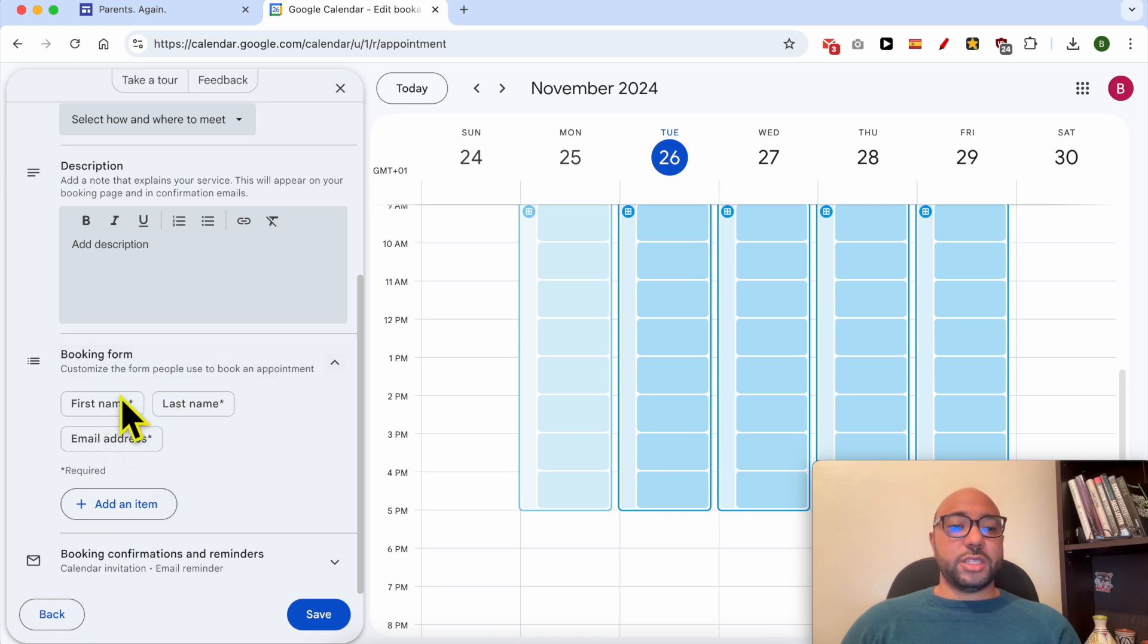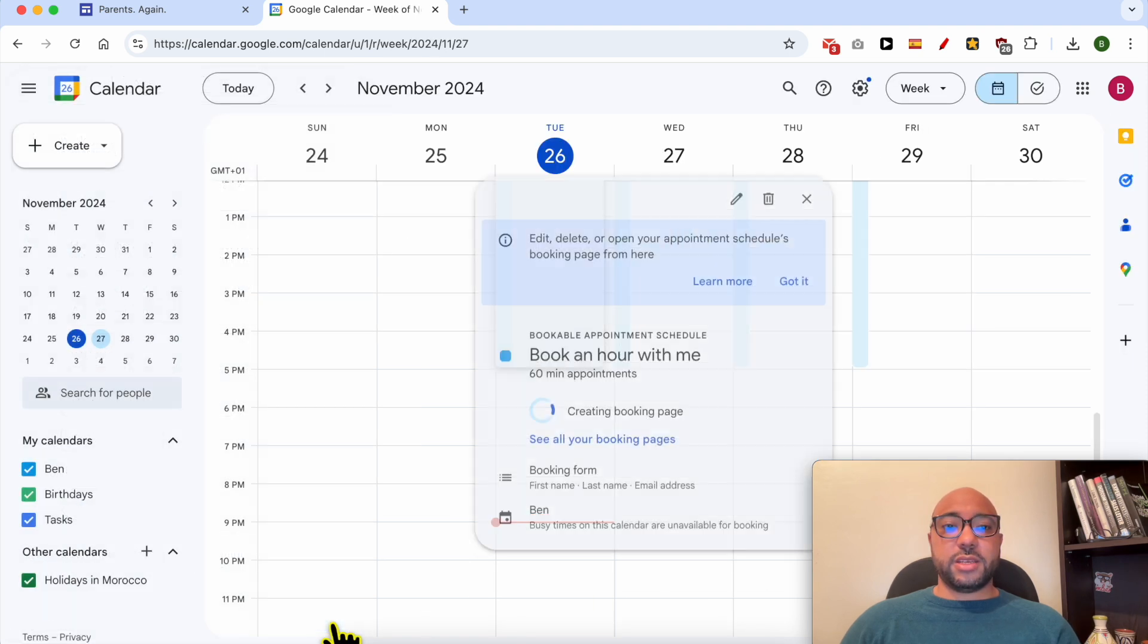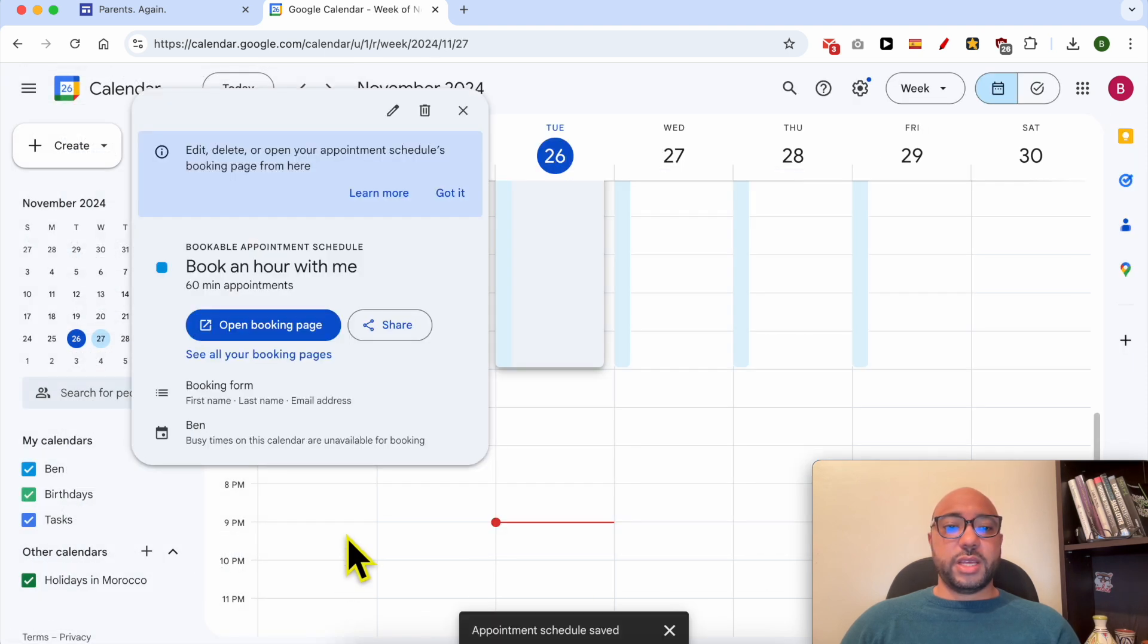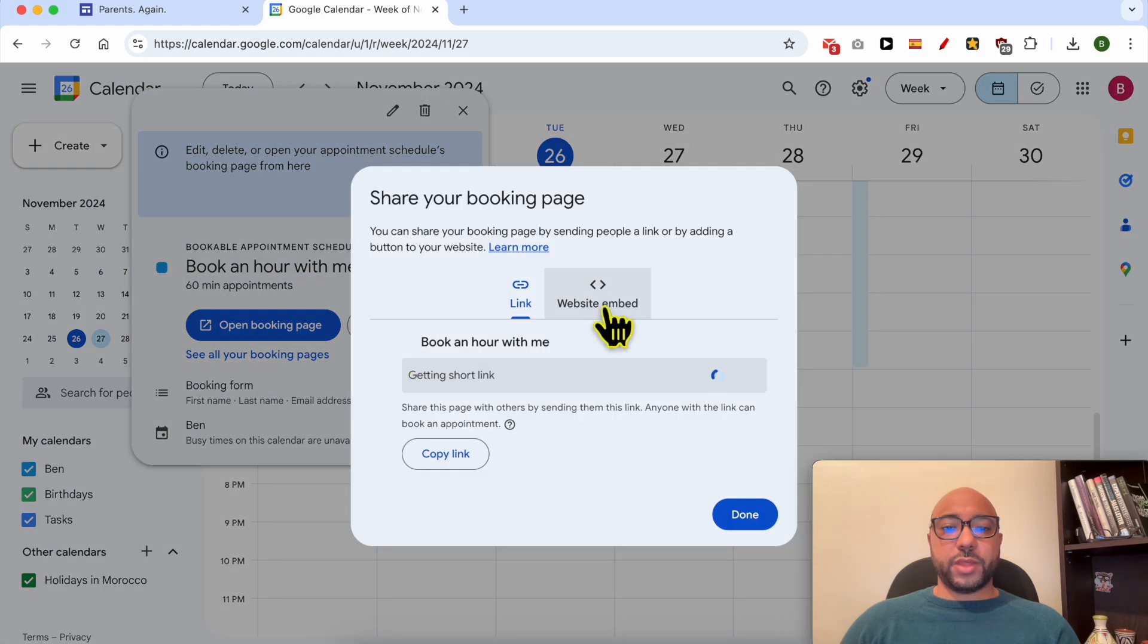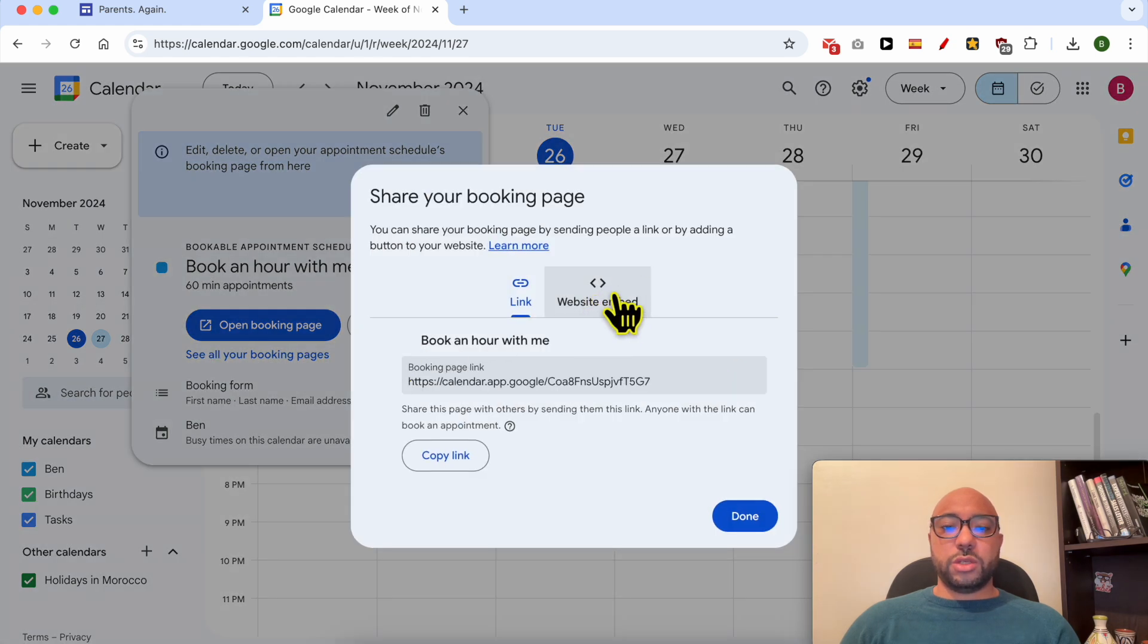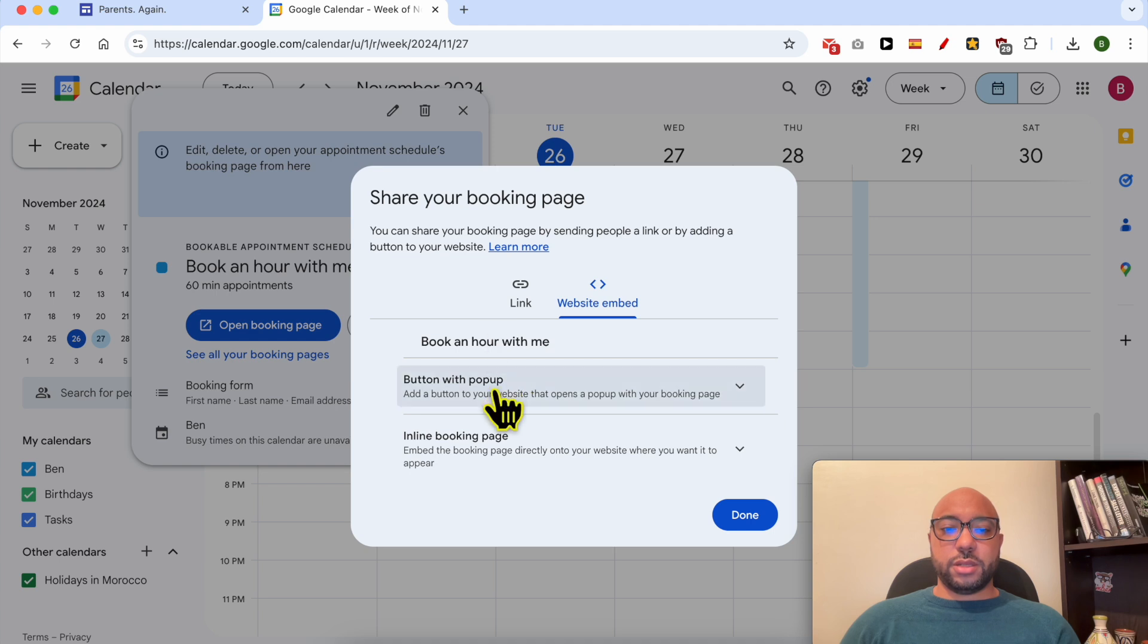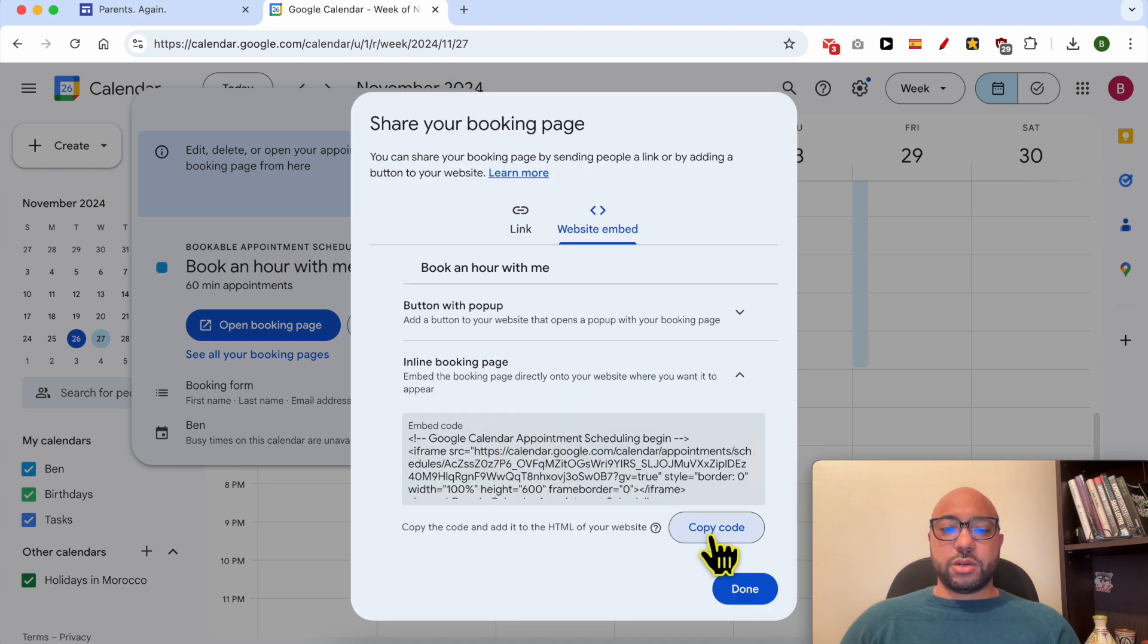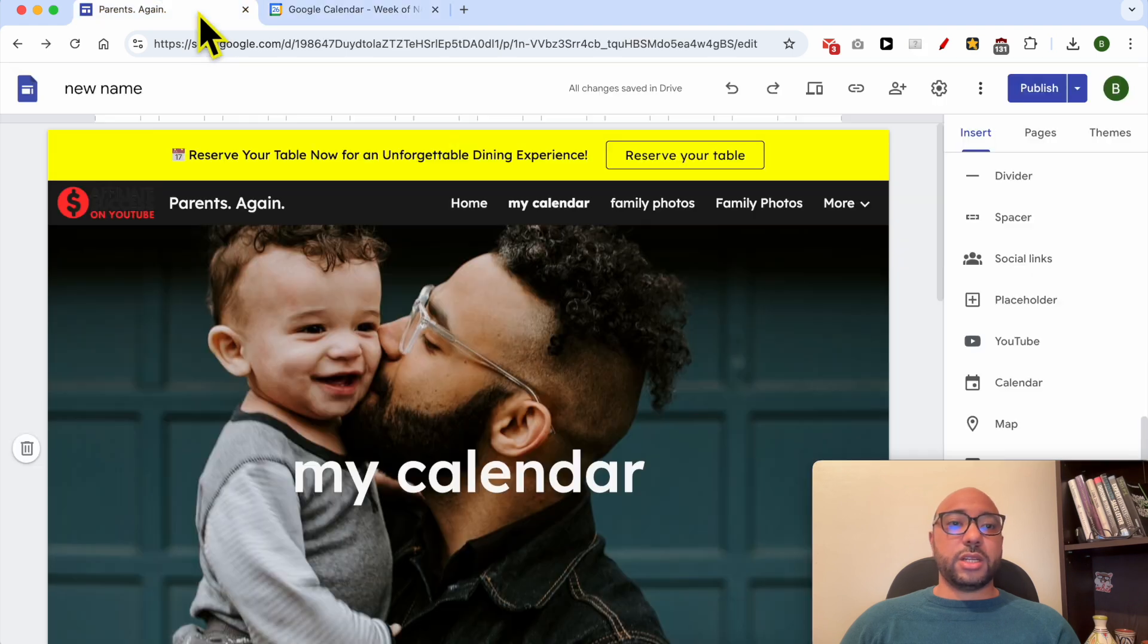After that, click on Save and directly click on this Share button to get your embed code. Click on Inline Booking Page, click on Copy Code to copy the code.